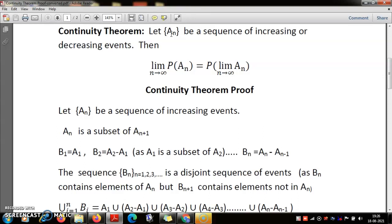I create a new sequence of events: B_1 equals A_1, and B_2 equals A_2 minus A_1 — those elements in A_2 that are not in A_1. Since A_1 is a subset of A_2, this difference may be empty, but in general, B_n is defined as the elements in A_n that are not in A_{n-1}. You can think of this as a concentric circle, with B_1 and A_1 being the bullseye and the other concentric rings being B_2, B_3, and so on.